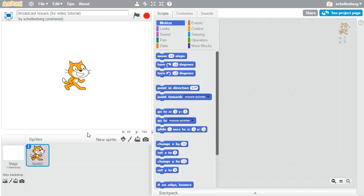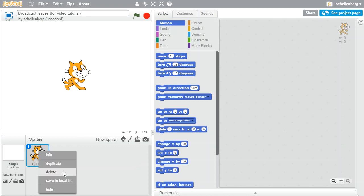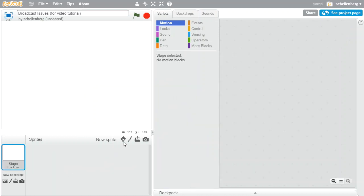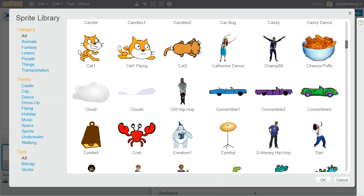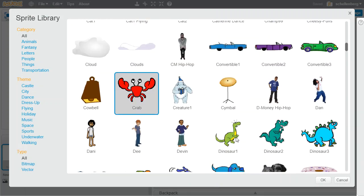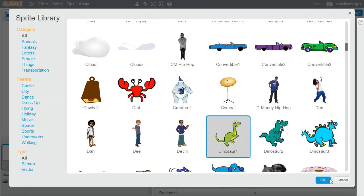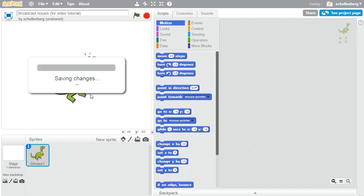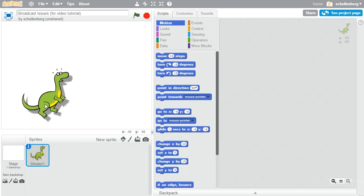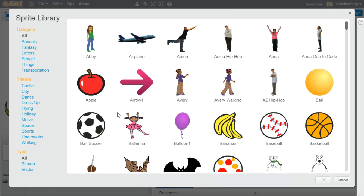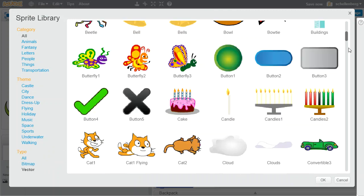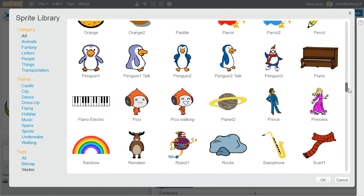So let's start by just getting rid of the cat, and we'll choose a couple of sprites to use. Let's say that one of them is the dinosaur, and we'll use another one. Let's just pick another sprite at random here. Let's go with the reindeer.